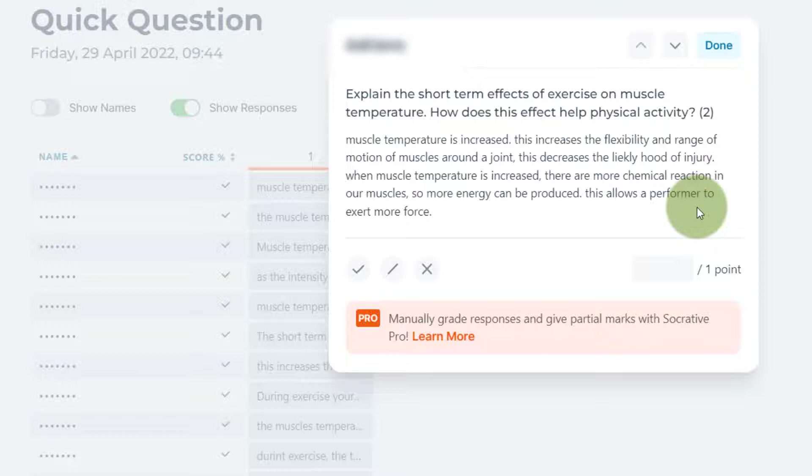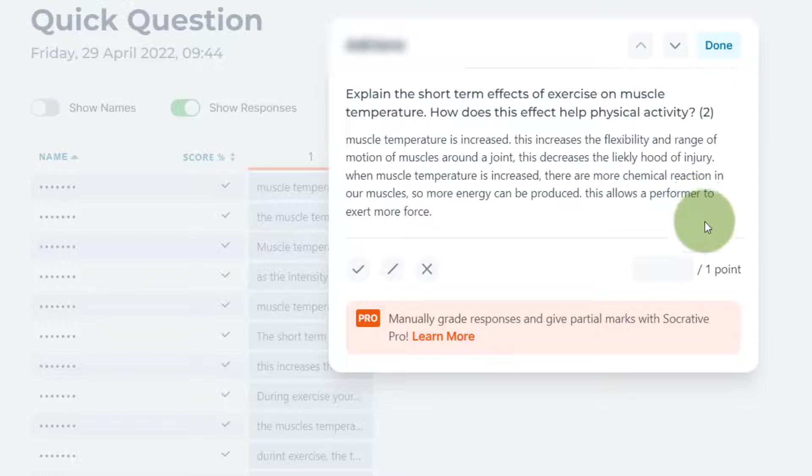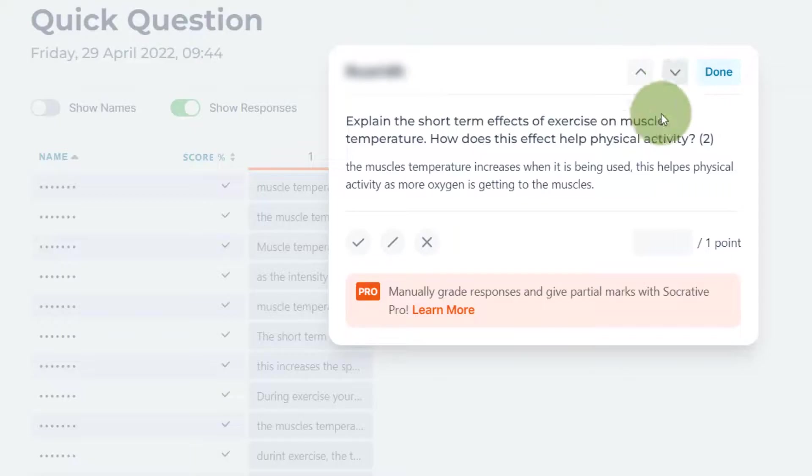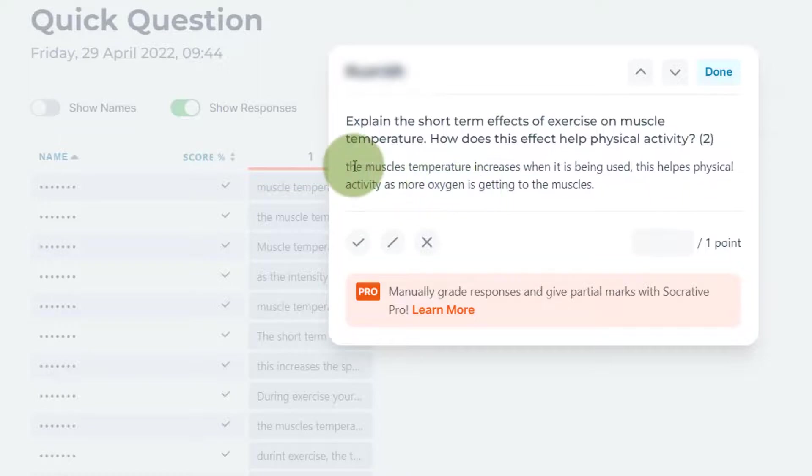...matches the number of marks available. So there are lots of different things that we can do by using Socrative that can help students to see what a response should look like. I think perhaps the best reason for using Socrative like this and projecting responses on the board is because it's not that often that students see other students' work.